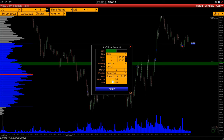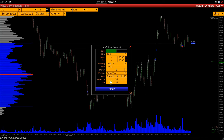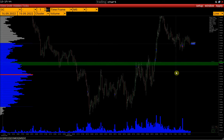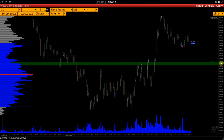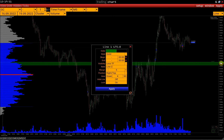Hide Line is the ability to hide this price level if we don't need it for now. Lock is blocking this level — by blocking it, we will neither be able to delete it nor change its price. This is a kind of protection against accidental deletion of the line. In the lower right corner, we have a button for copying this line for later pasting on another chart.